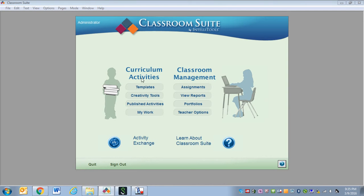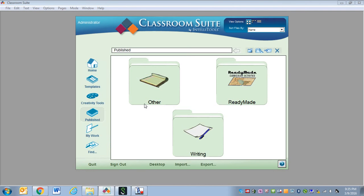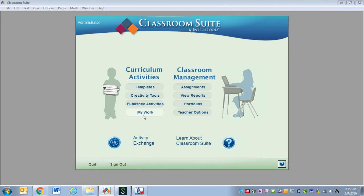We have our Published Activities. Published Activities are activities that you have created and then assigned to a student. And then there's My Work — these are the activities that you're working on that you've saved, but you haven't finalized and assigned to a student yet.